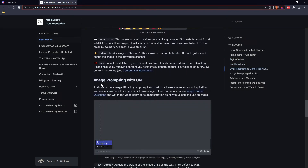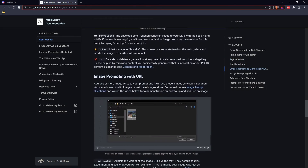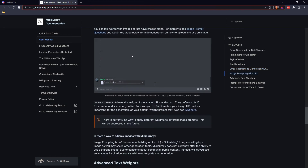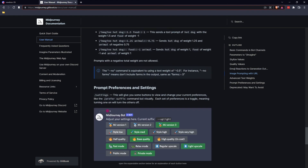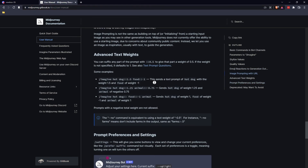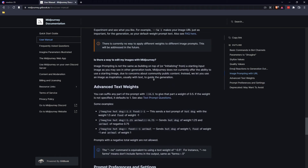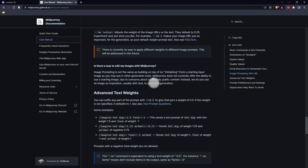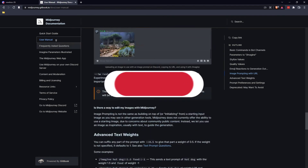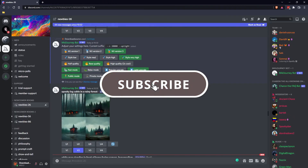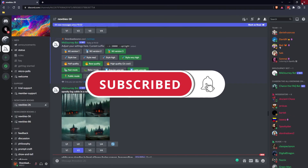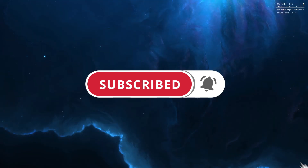You can also do image prompts through URLs, which is quite good, but I'll leave you to explore through that. Anyway, if you have found that useful, thanks for watching and don't forget to like and subscribe — see you next time.